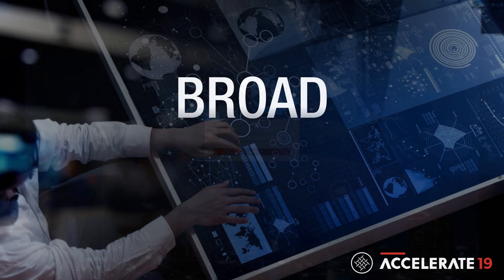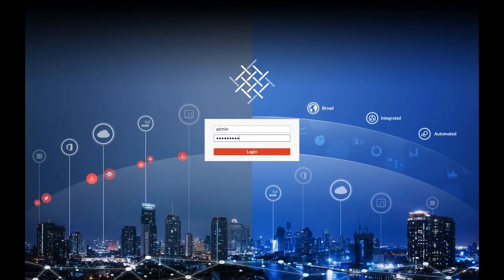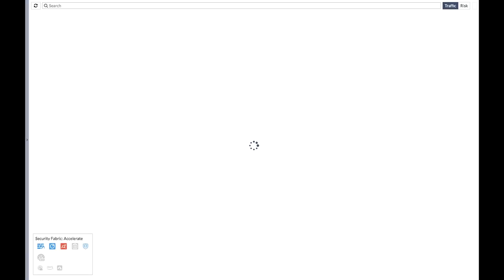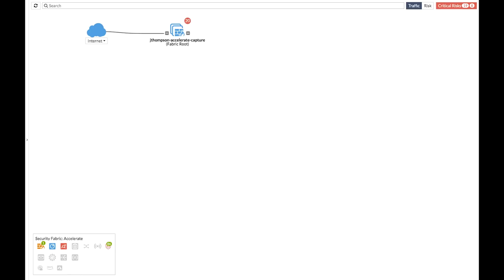Now, let's go ahead and log in, and the place we want to start is with that broad visibility. If I'm in operations, I need to have a clear picture of the network so that as things are changing, as I'm adding technology, I have a home base that I can always refer to and trust.